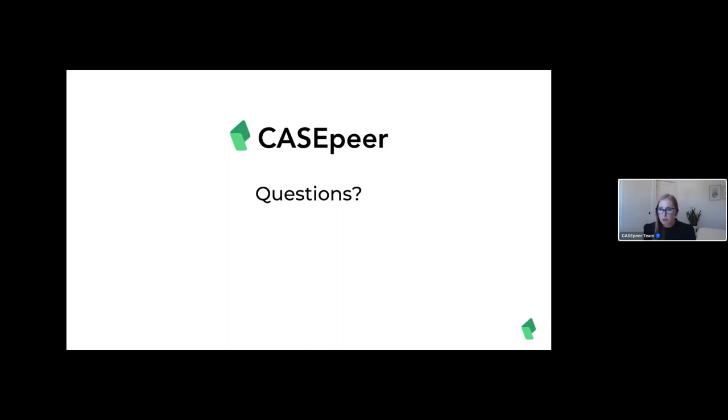Is this recorded? Yes — you will receive a recording and can watch it at your leisure or share it with whoever you like.